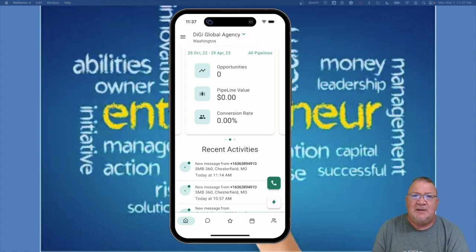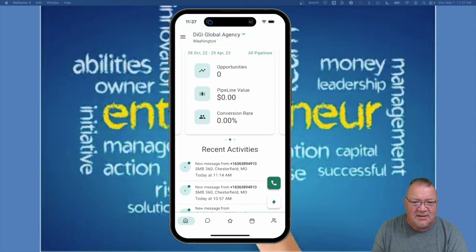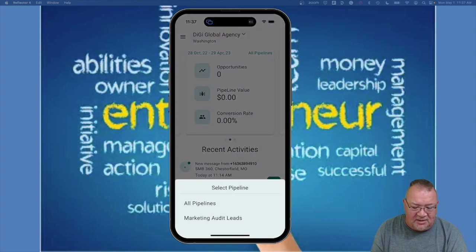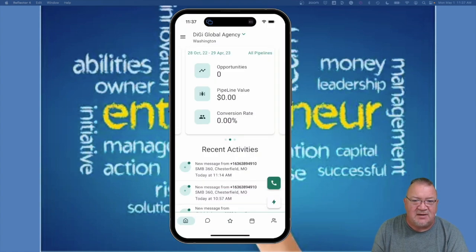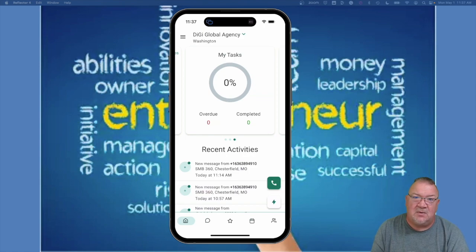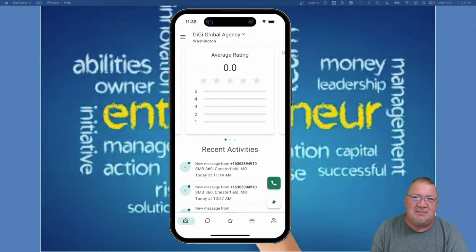Here on the main dashboard, we have a few different areas. There's recent activities where you can scroll and look at messages going in and out. You've also got a quick look at your opportunities, pipelines, and conversion rates. You can click 'All Pipelines' to view your different pipelines. Below that you can see tasks associated with you — these can be automated through workflows so team members know who to follow up with. Further down there's an average rating for reputation management where you can quickly see your rating and send review requests.